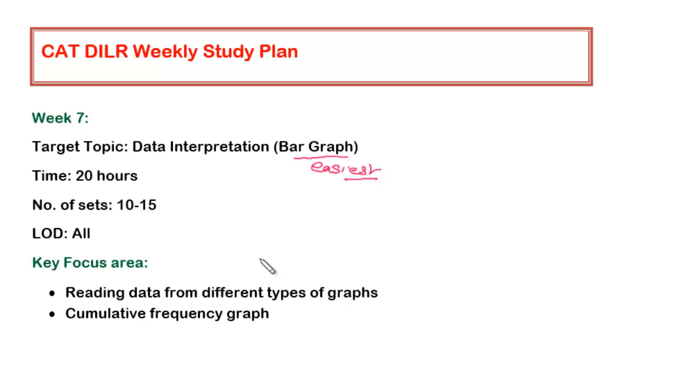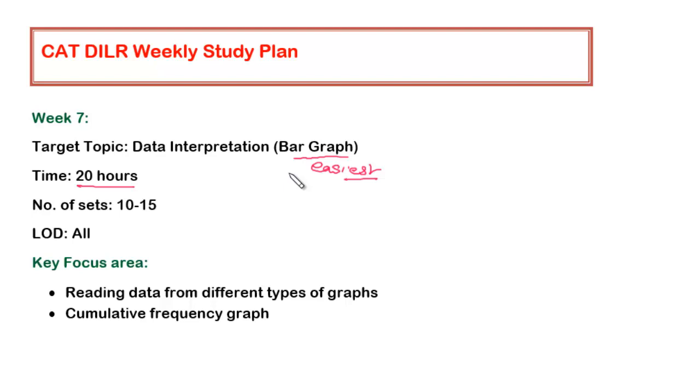This week we have to focus on bar graph. I believe that you should not be taking much time in this particular week. The reason being that most of the questions related to data interpretation from the bar graph are of a lower difficulty level. I'm not saying you will not be getting higher difficulty level questions, but usually they are of lower difficulty level. Since the interpretation of data from the bar graph is not difficult to make, the challenge is not that much.